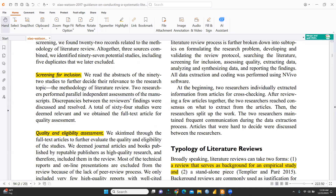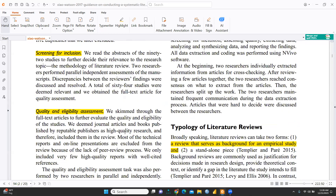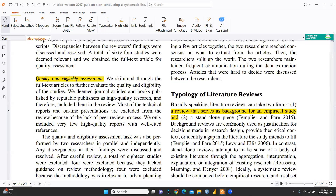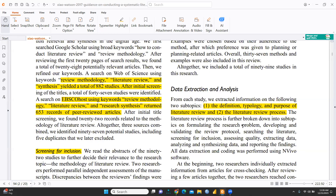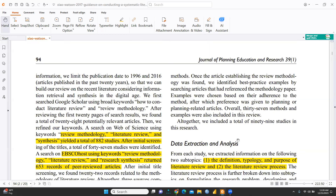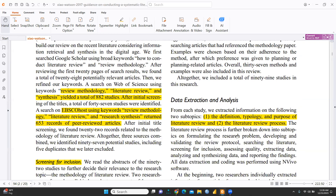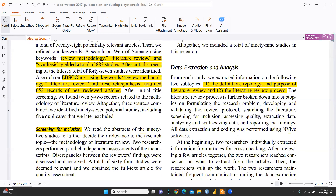Once articles establishing review methodology were found, the best practice examples were identified by searching articles that referenced methodology papers — chosen based on their adherence to the methods — after which preference was given to planning or planning-related articles. The data extraction and analysis then focused on two subtopics: the definitions, typology, and purpose of literature review, and the literature review process.